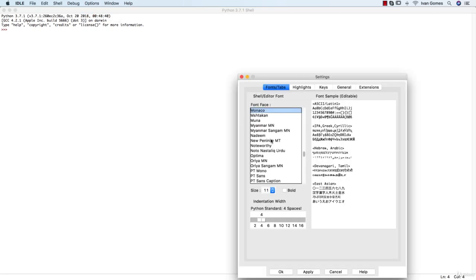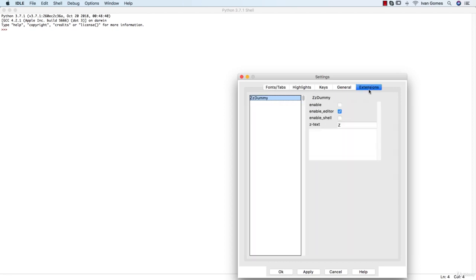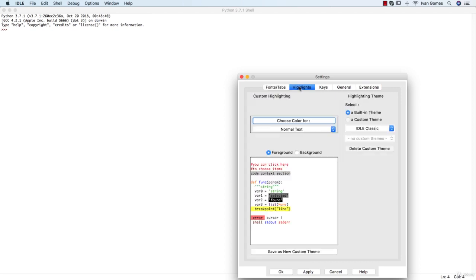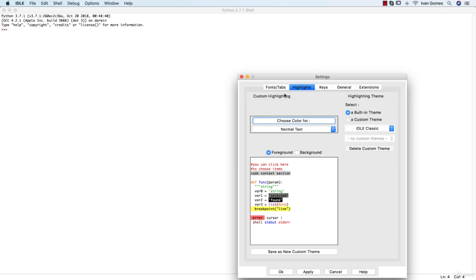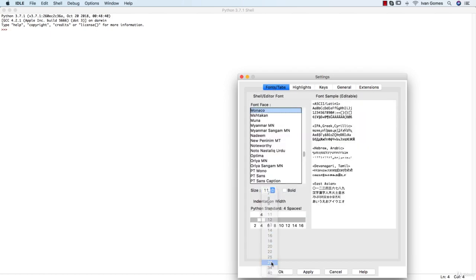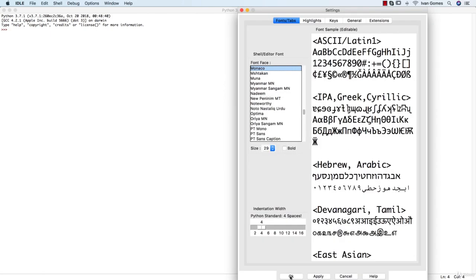Here you can change the font face, the font size, you can adjust the indentation, you can manage extensions, you can change the colors of specific things like errors and highlighted text. So I'll just put the font as 29, I think it's gonna be better.